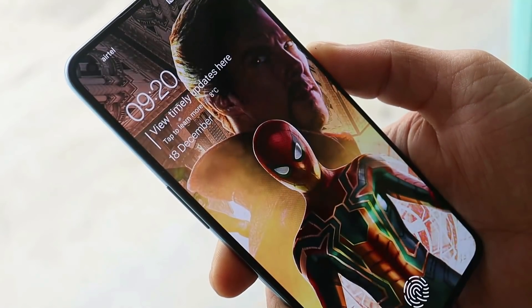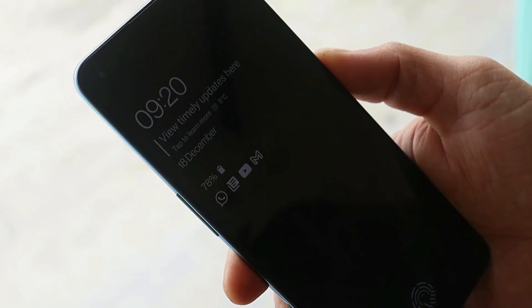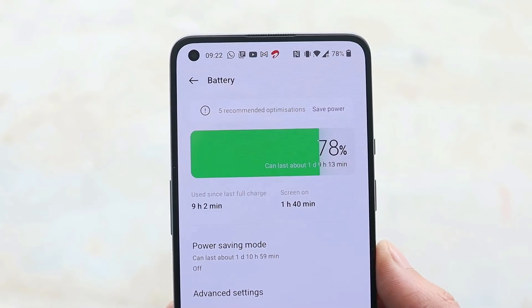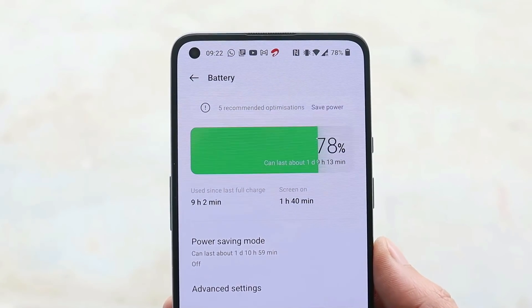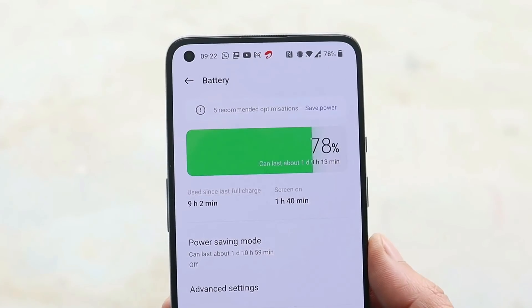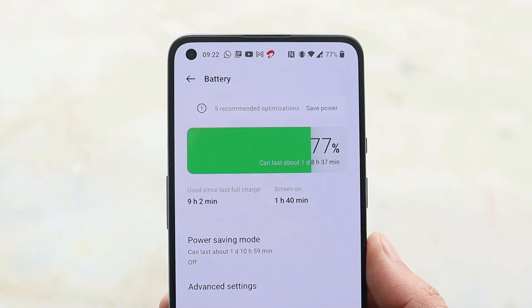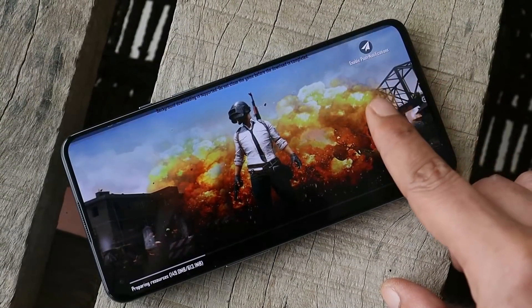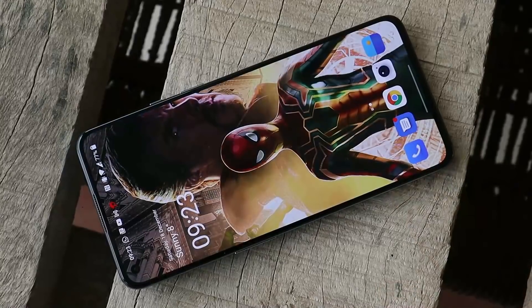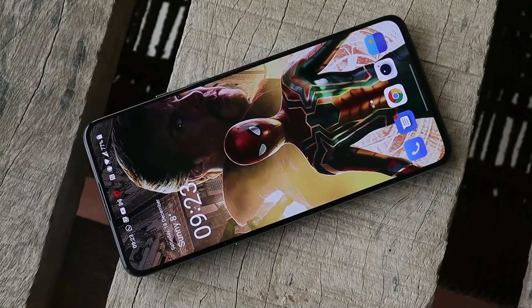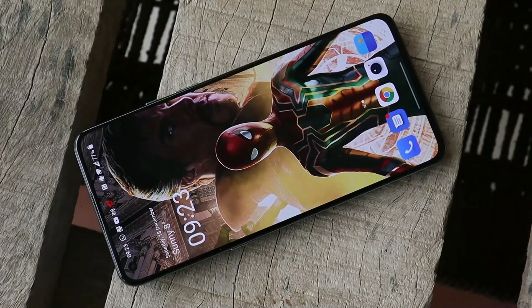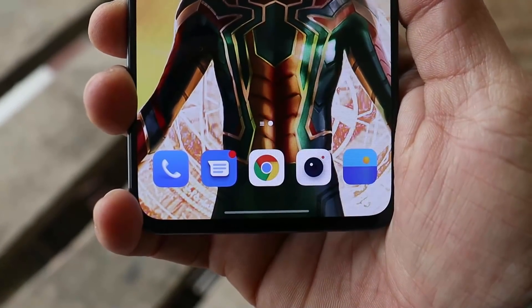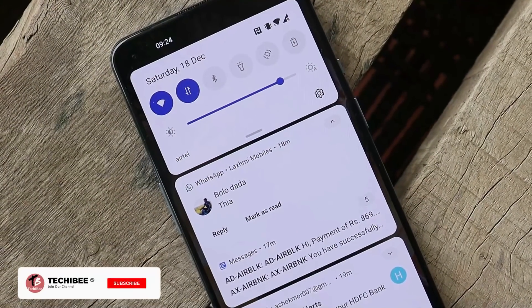I also noticed some improvements in face unlock. They have also improved power consumption, but that will only be apparent after using the device for a day or two, so I'll be covering the battery part in a review video. They have also fixed some screen tearing issues while using the back button in some games, though I personally haven't faced that — let me know in the comments if you have.